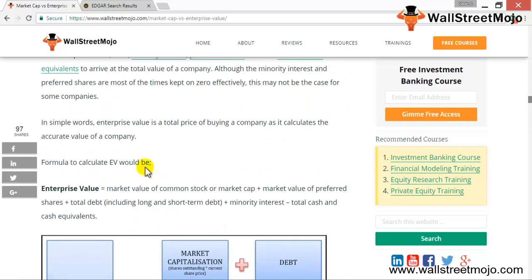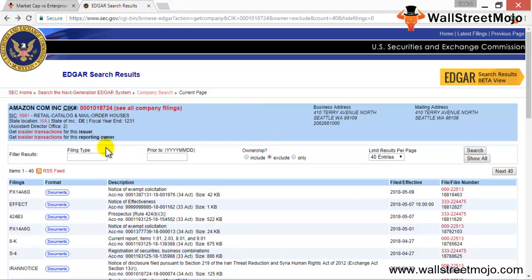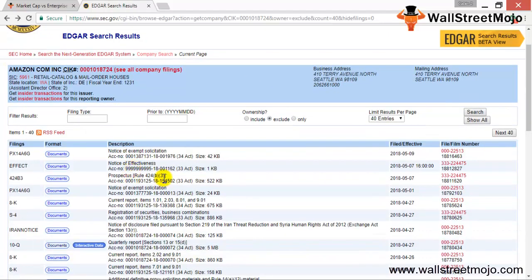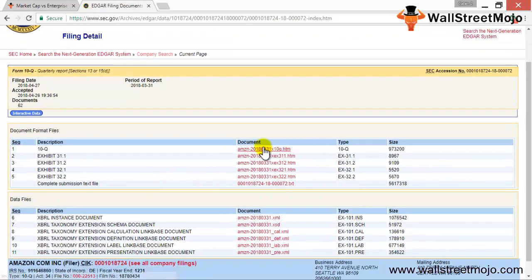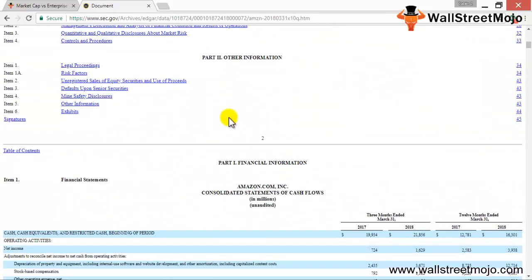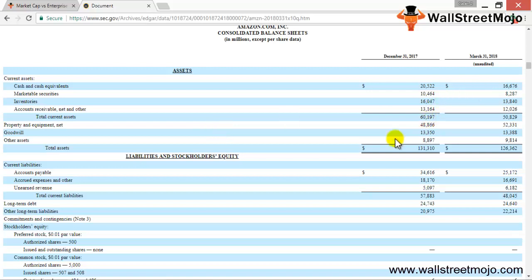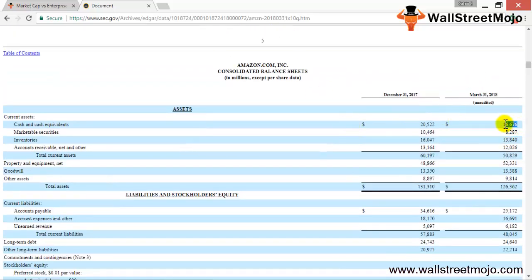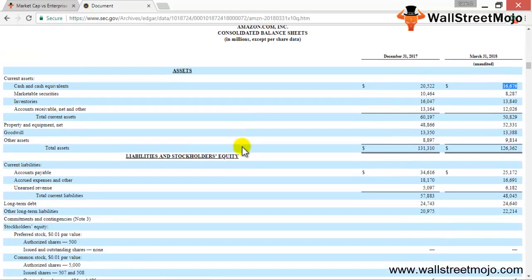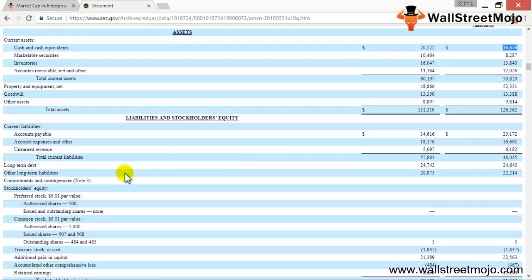Now let's calculate enterprise value for Amazon using the Edgar page. Going to the 10-Q you can find the latest reports for the first quarter of 2018. Looking at the balance sheet, cash and cash equivalents is 16 billion dollars.